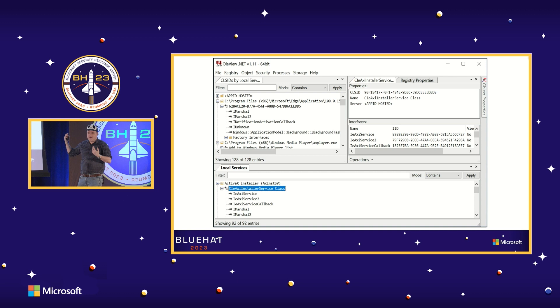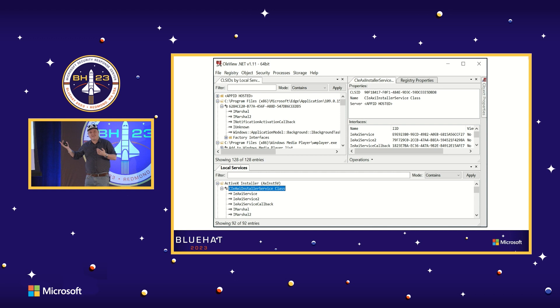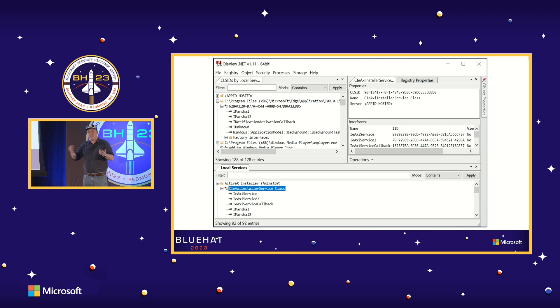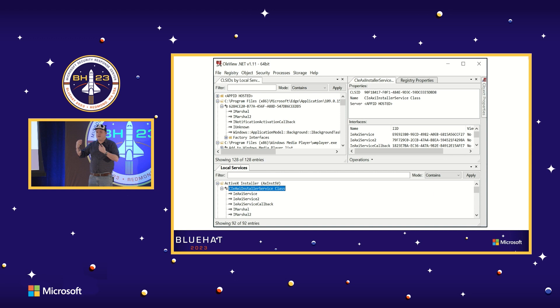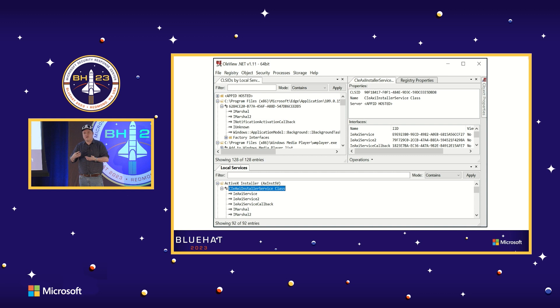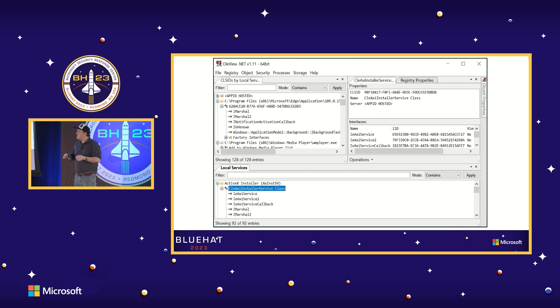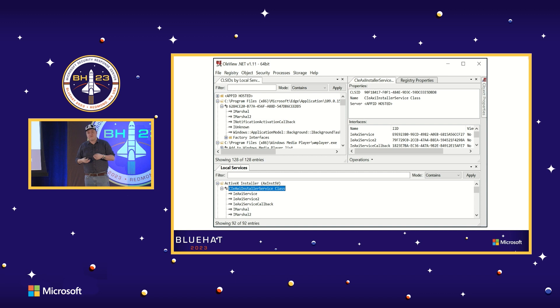So I wrote a tool called OleView.NET. You may have used the OleView tool from the SDK — I shamelessly stole the name and a bit of the icon, but rewrote it all in .NET and augmented its functionality massively. It can enumerate all COM artifacts on a system, instantiate new COM objects, parse proxy stubs to determine how to call interfaces on COM objects, and provides this either through a GUI or through a PowerShell scripting interface — so you can do analysis, filtering, and finding interesting COM objects to play with.